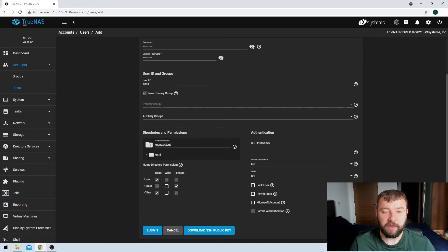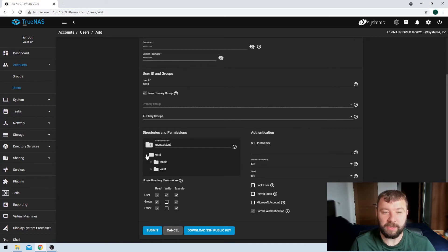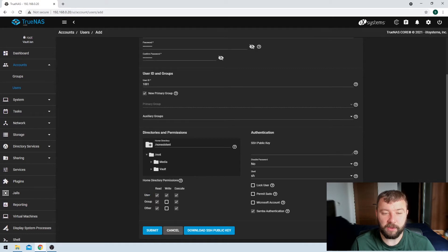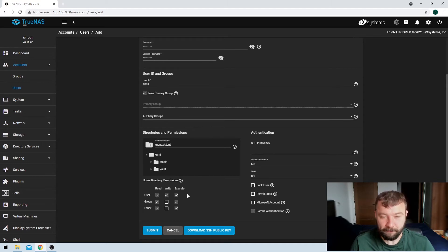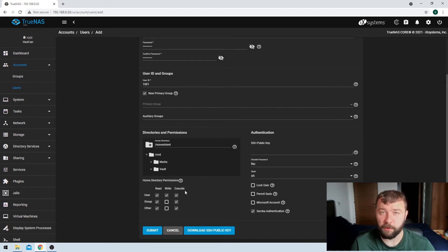Then we've got the option to give the user a home directory. If the user was a real user and I had a home directory to give them, I'd be able to select it here. That user would be able to use it as a home directory, which would allow us to set permissions such as whether or not the user could read, write, and execute on that home directory. I don't have a home directory to give them so we're not going to worry too much about those permissions now.